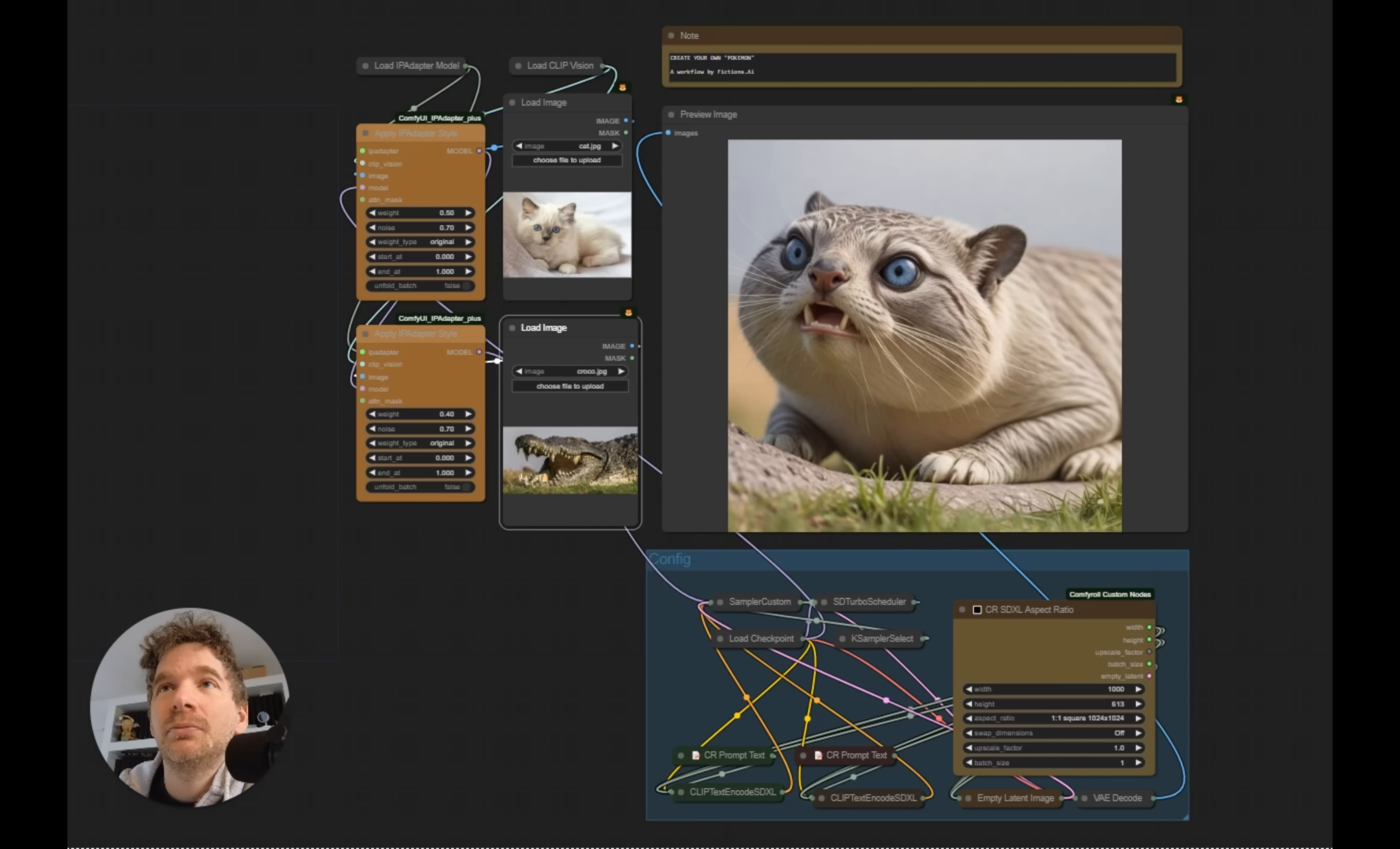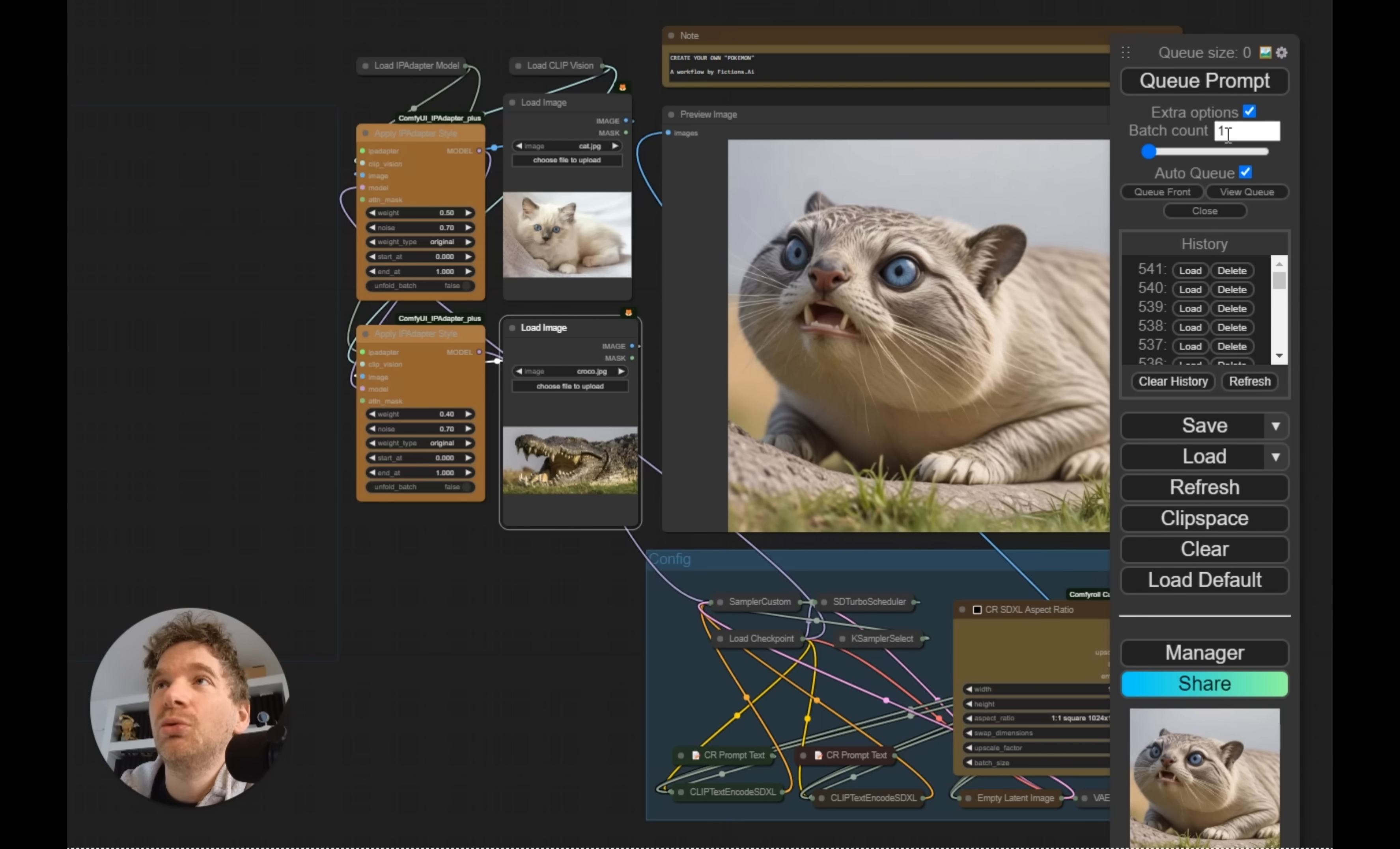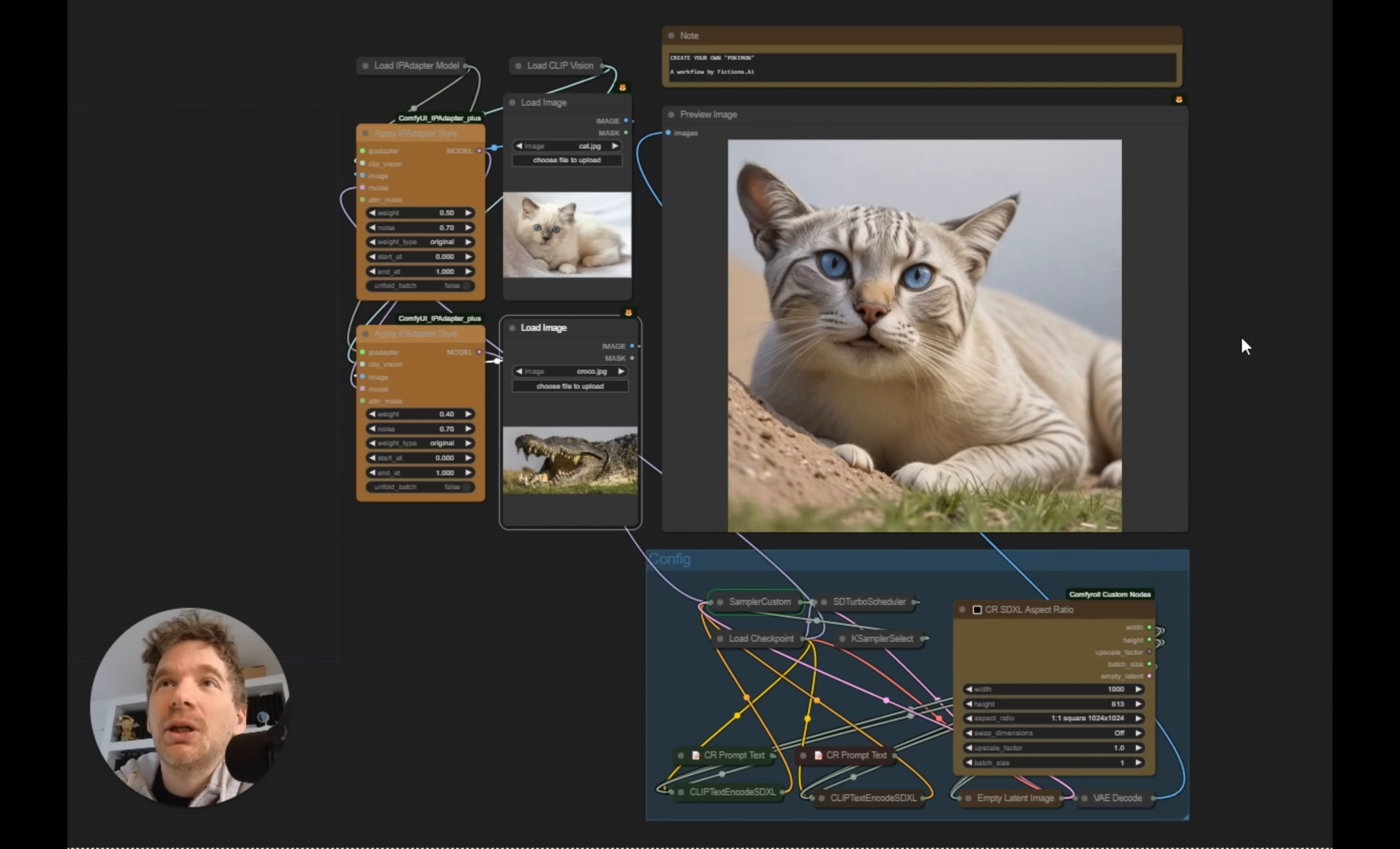The advantage I have here is that I use Stable XL Turbo, which allows me to have quite fast renders. For example, if I put myself in auto-queue and I launch, there it will generate my hybrids, one after the other, without too much waiting.